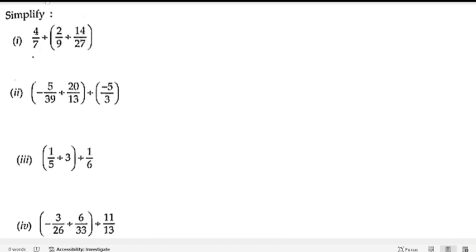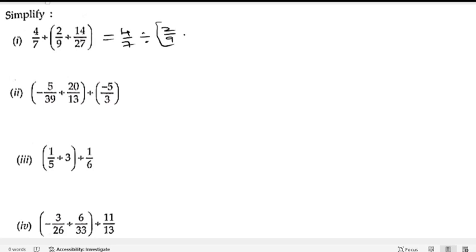We need to simplify the first bit. Three terms are given that are getting divided. We write down 4 by 7 divided by 2 by 9, divided by 14 by 27. To change the division sign to multiplication, we take the reciprocal, so 27 by 14. Let us cancel.